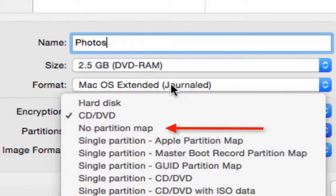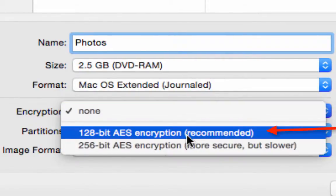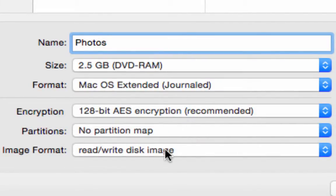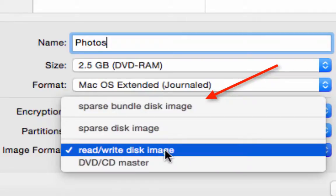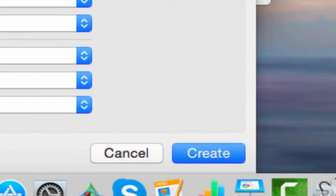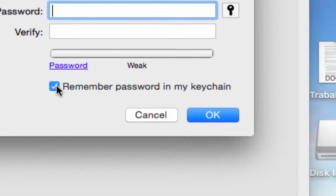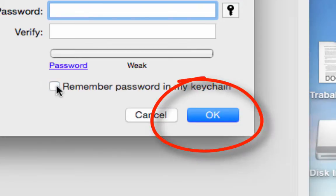For partition, in this case select no partition map. For encryption, the recommended option is 128-bit AES encryption. For image format, this is really important — select 'Sparse Bundle Disk Image'. Choose a save location, in my case the Desktop, and finally click Create. If you want, you can add a password to your virtual disk, but in my case it's not necessary.